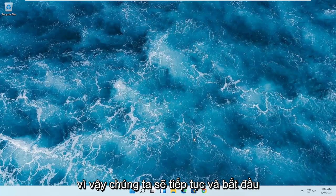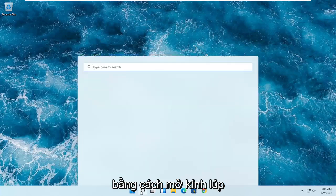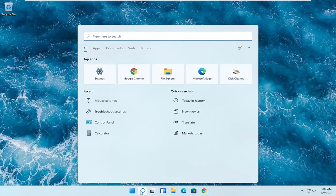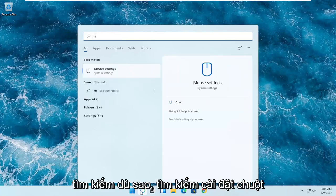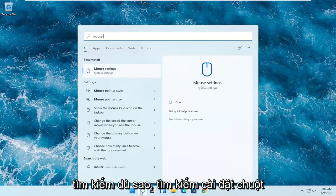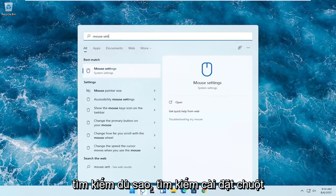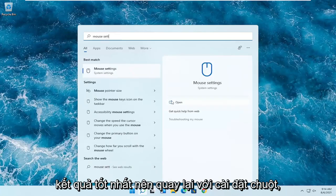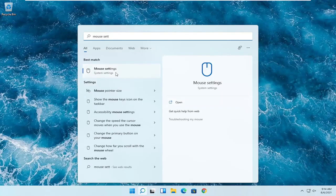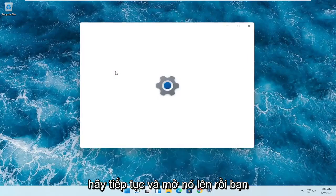So we're going to start off by opening up the search magnifying glass. You want to search for mouse settings — the best result should come back with mouse settings. Go ahead and open that up.